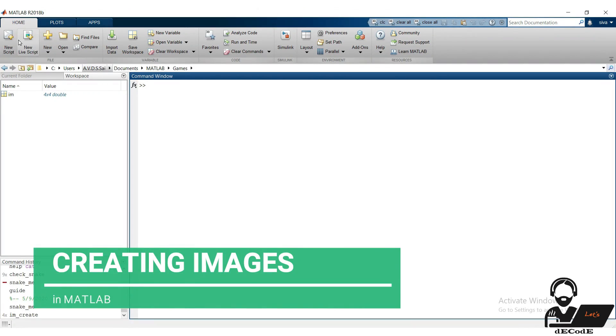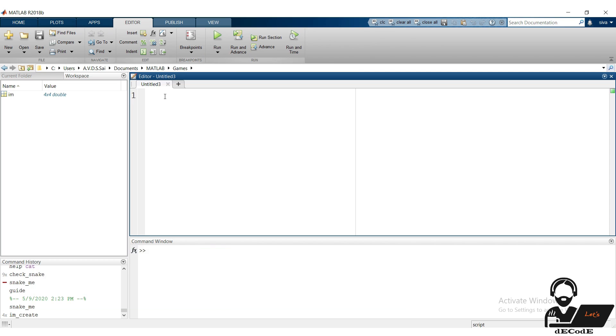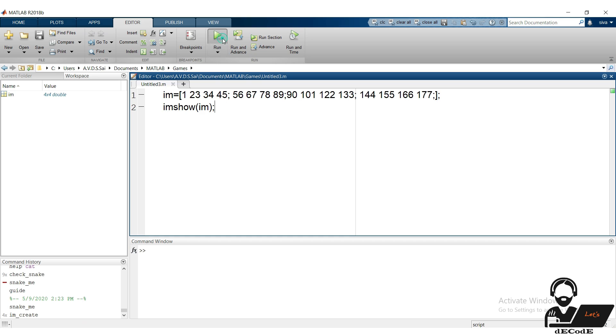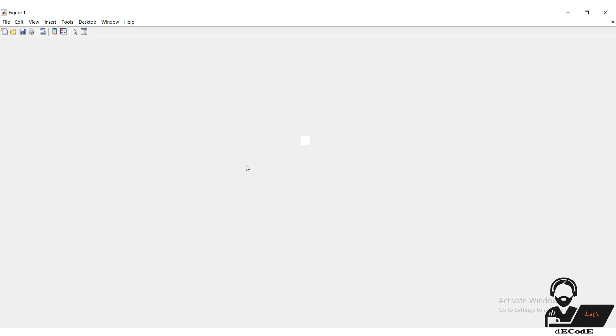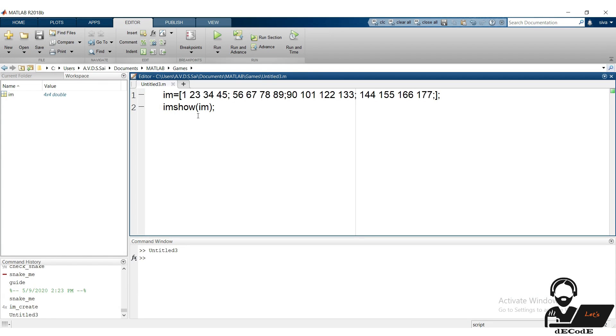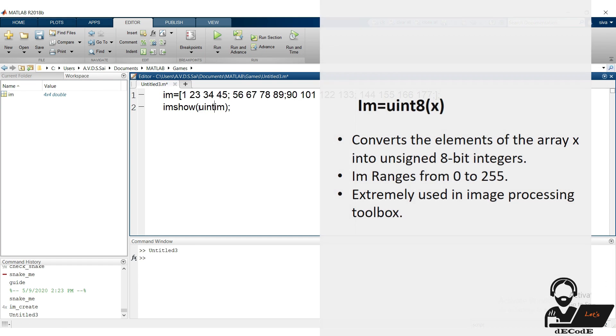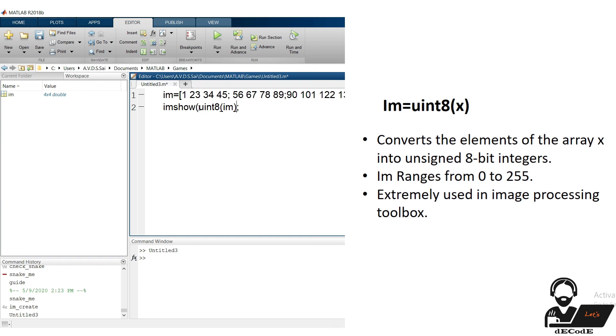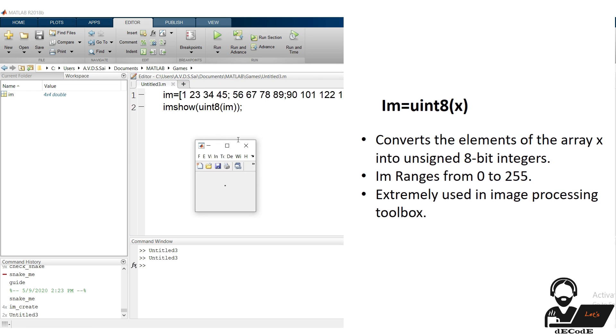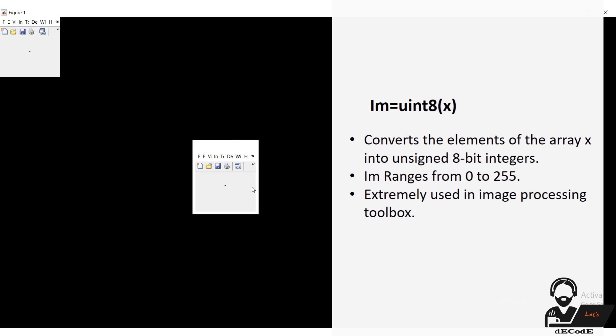Now open MATLAB, create a new script, and create a new matrix IM with some random numbers. Now display the image using imshow function. Oops, that doesn't work, because the variable im is not an image. Let's convert it using uint8 function and display again. uint8 stands for unsigned 8-bit integer, most used class in image processing toolbox.